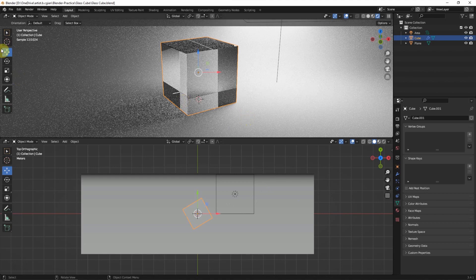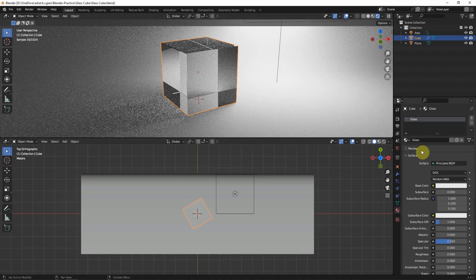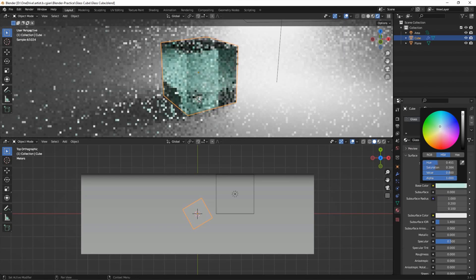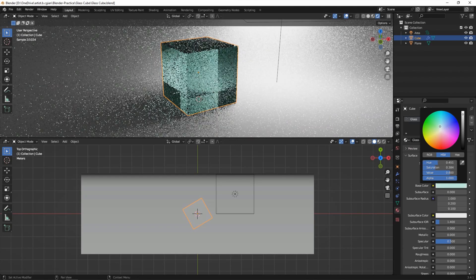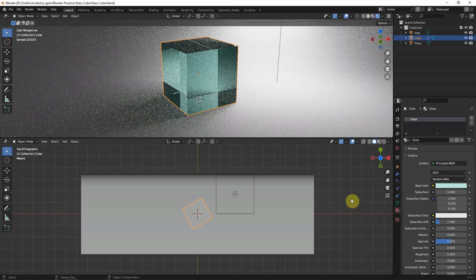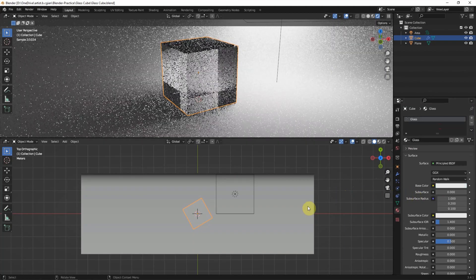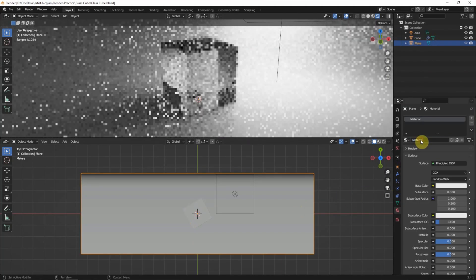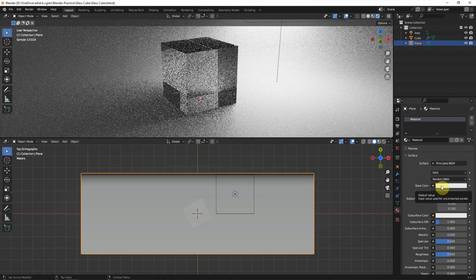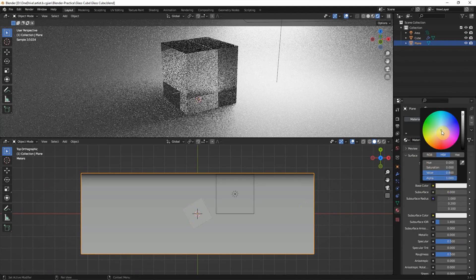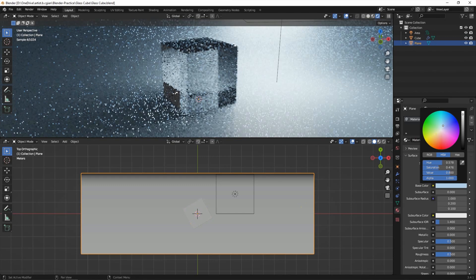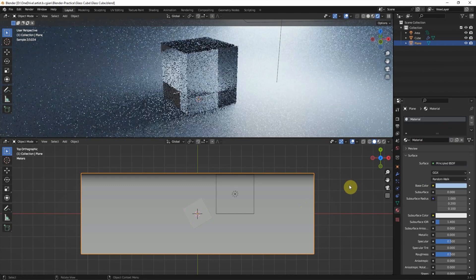We can select the cube again to change the glass color. For example, we can use green color. I go back to white and also we can change the background color. We can change the base color to blue to make it looking cool.